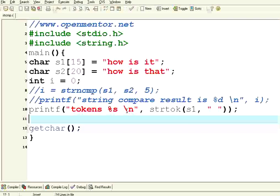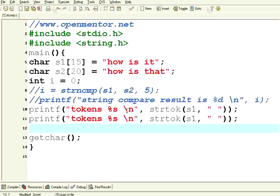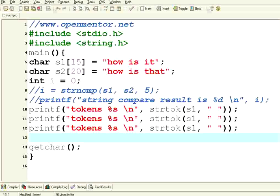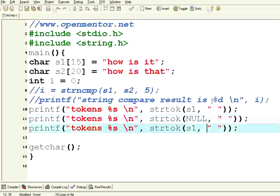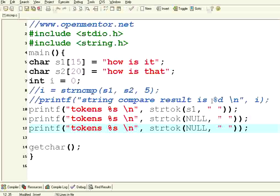Now watch this. I am having two more of this thing. Instead of s1, I am passing null, null. When I pass this null, see what happens. You will understand it much better. Wow.